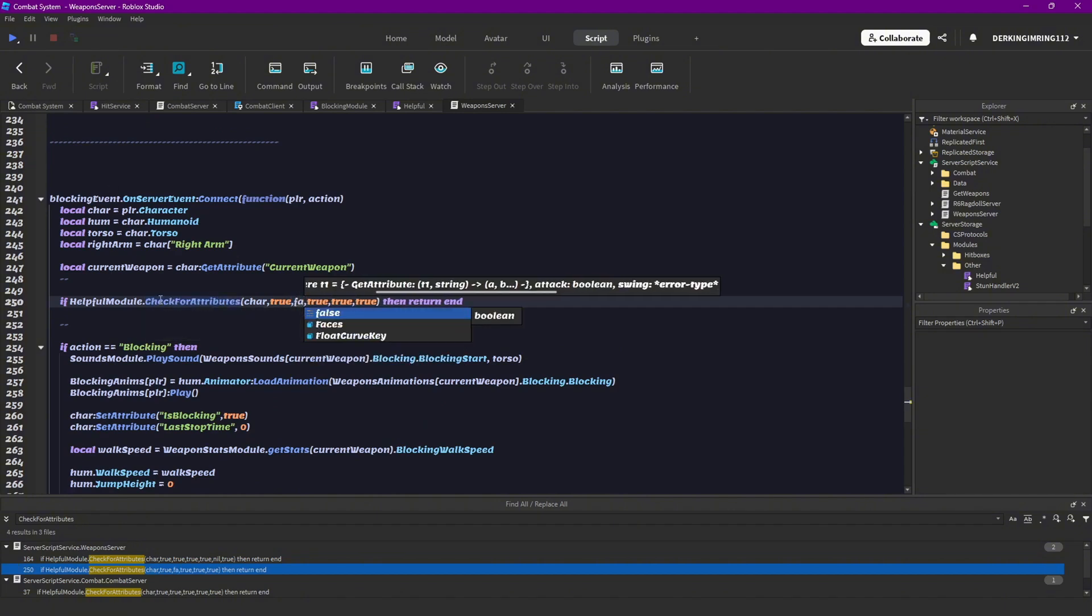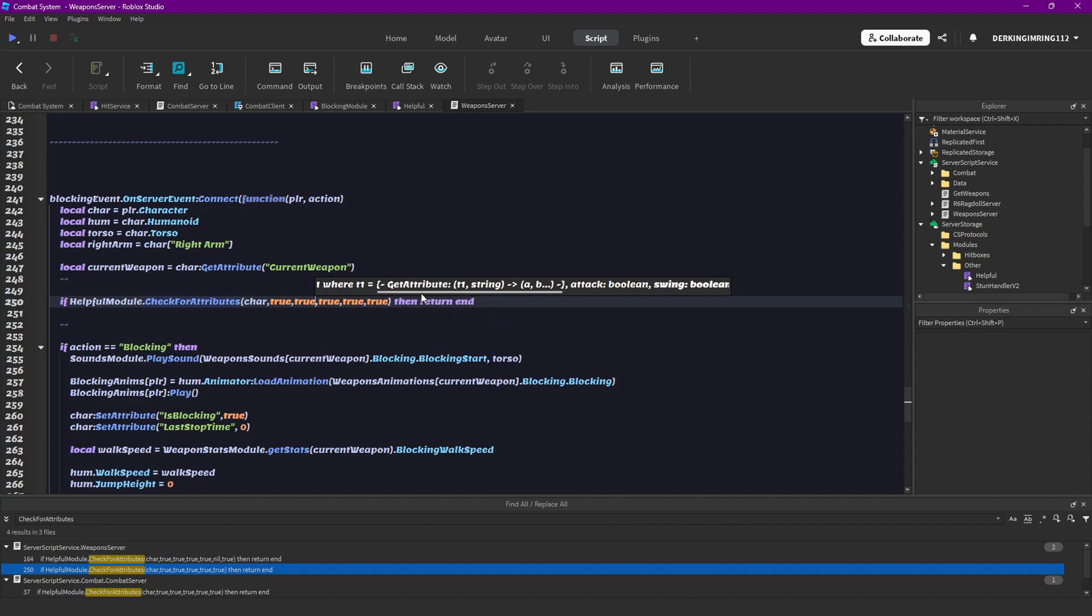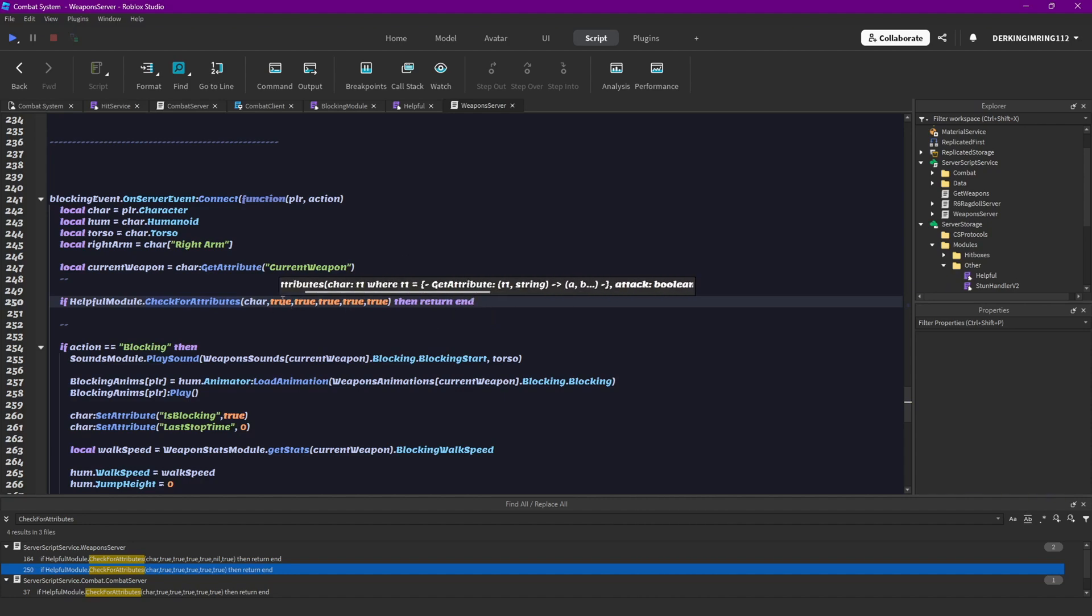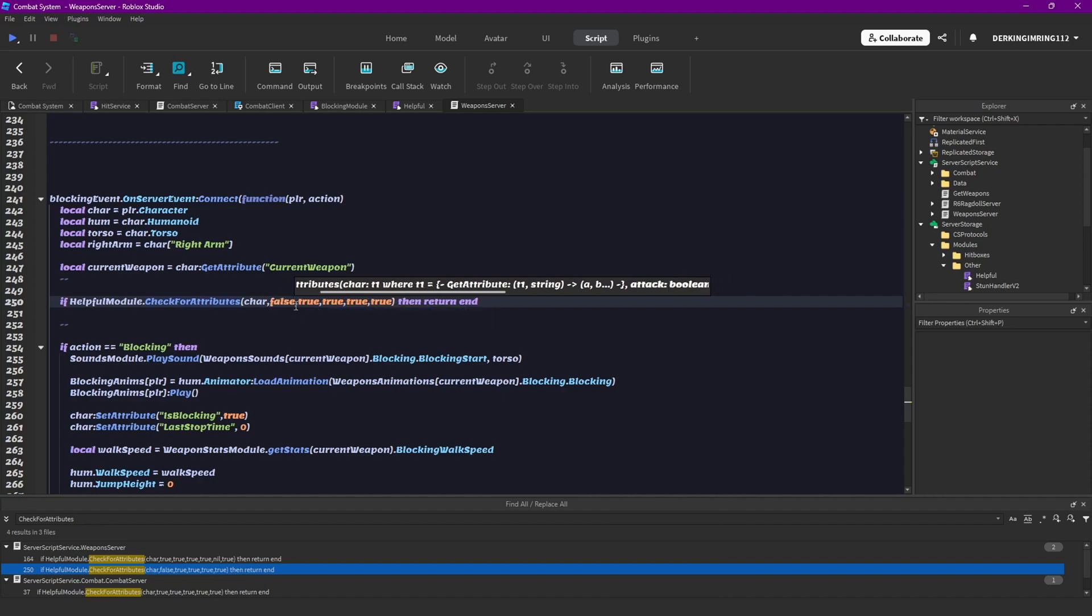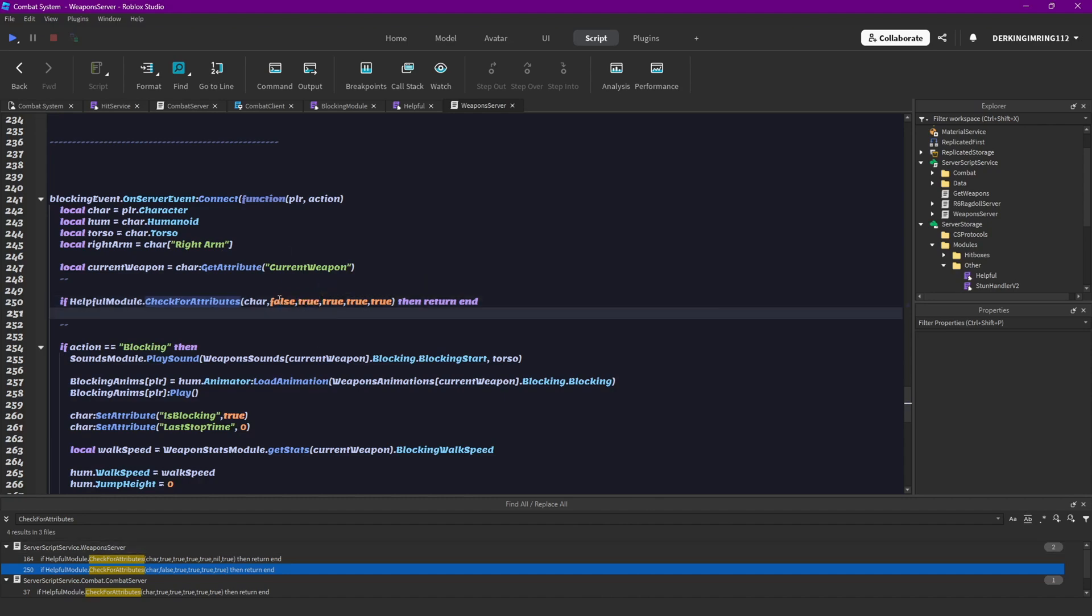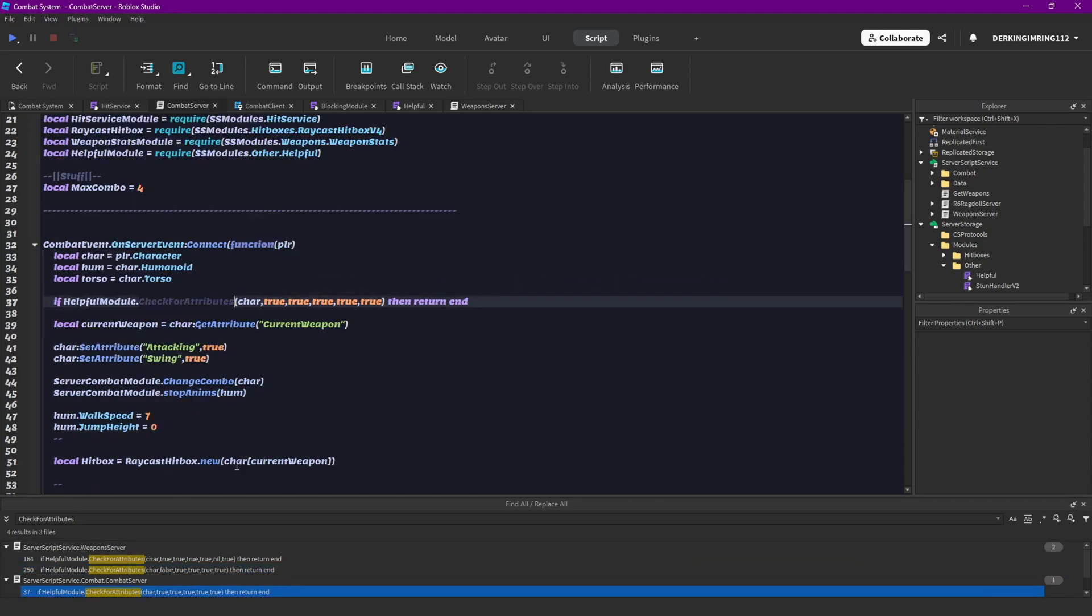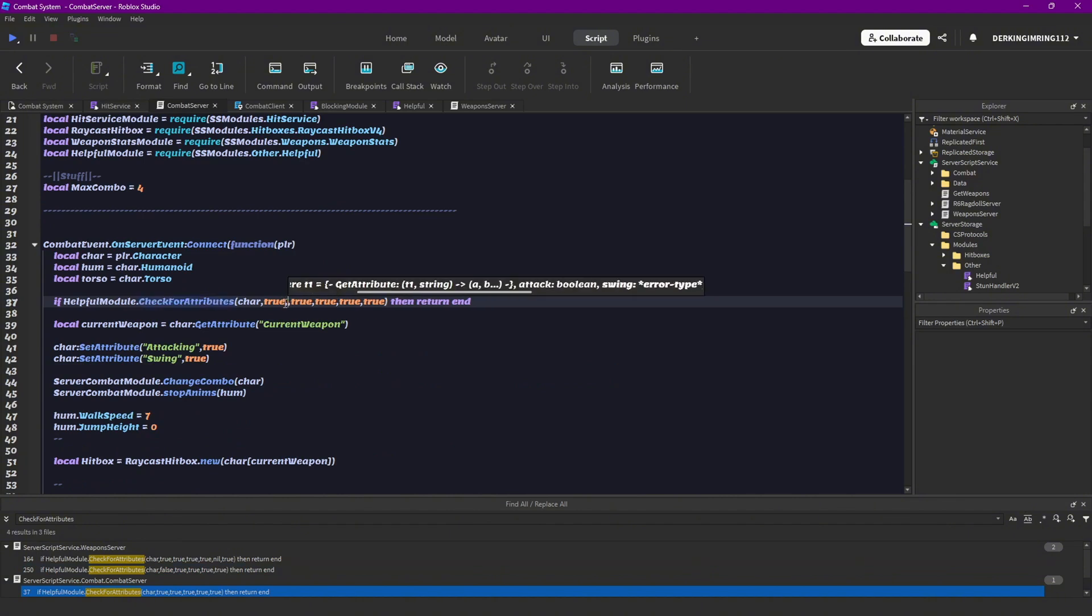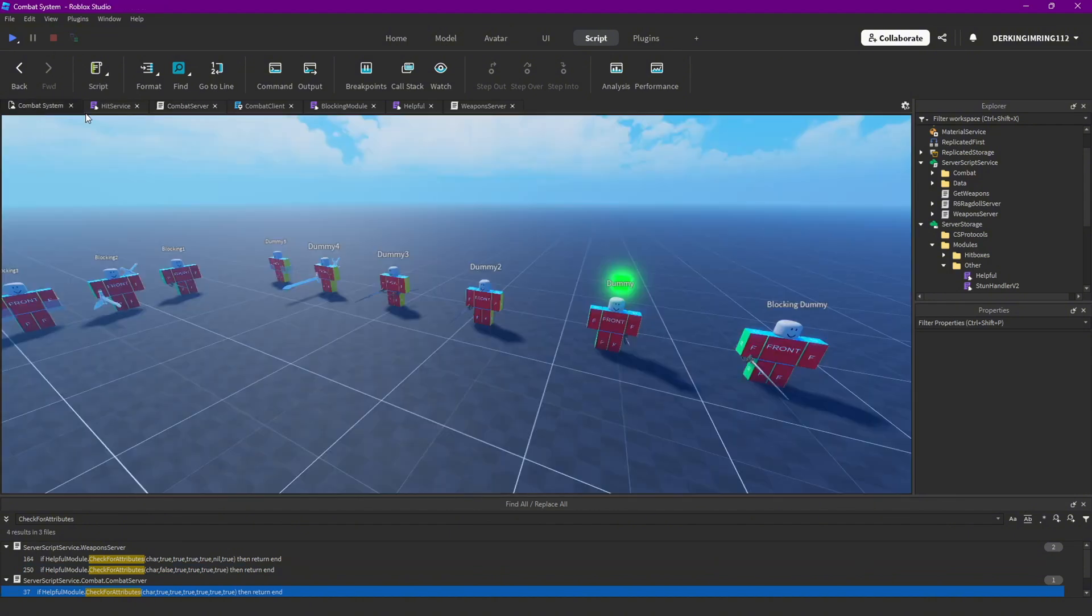So that is open equipping, I want it to be true here. That is the blocking, I don't want it to check for the attacking anymore, so do that false. But I want to check for the swing, so I'm gonna do that true. And then here everything is true too. Okay, then I can close this again.